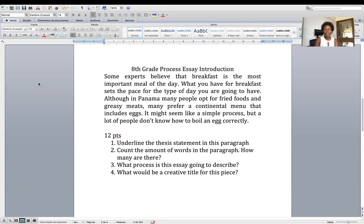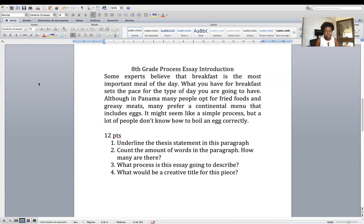And number four: what would be a creative title for this piece? The title is not 'Eighth Grade Process Essay Introduction' — that's not the title. You have to come up with a creative title. Remember, your title has to be short, because if it's too long, too many words, or too boring, people are not going to be interested in reading your essay. Make it short and spicy — not just two words — short, spicy, and attractive, because that's the very first thing people read. When the person reads your title, you want them to say, 'That's a great title, I'm going to read the rest of this essay.'